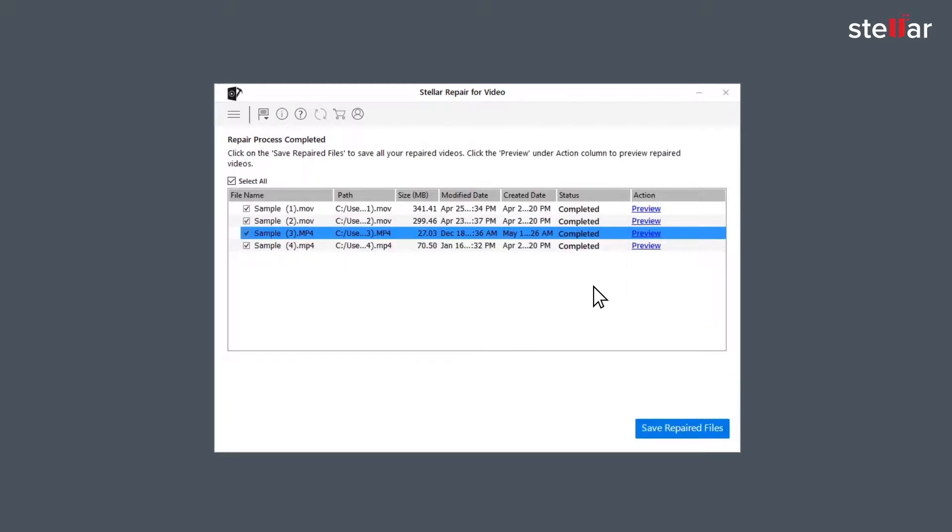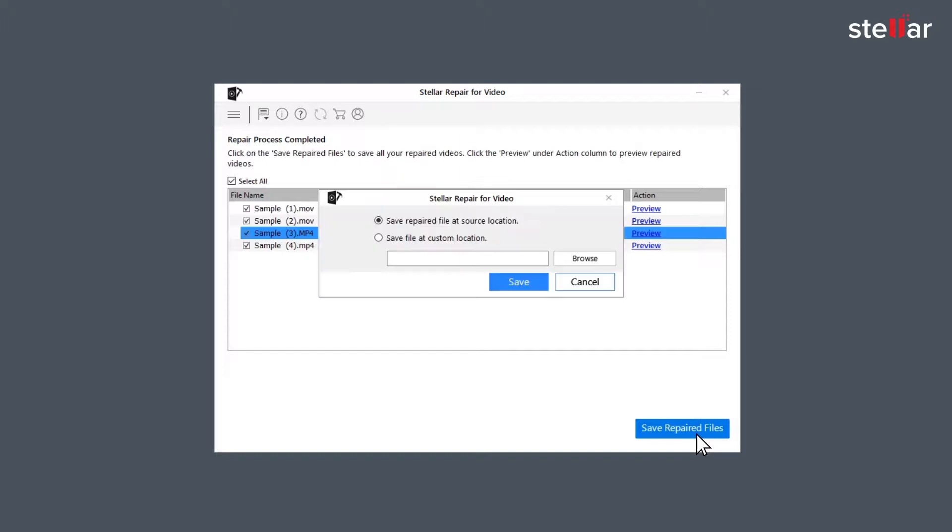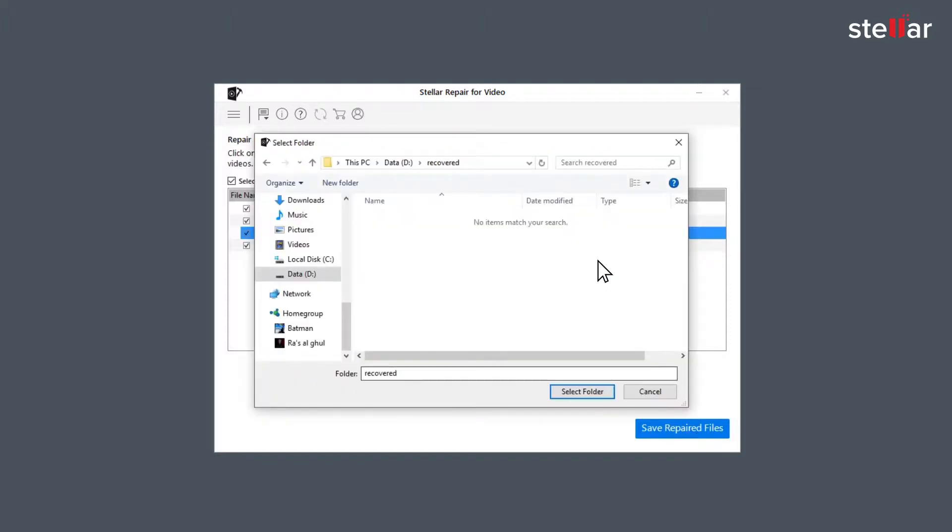After the process is done, click on Save Repair File to save the repaired files in your desired location.